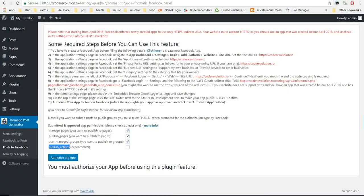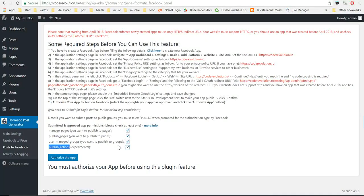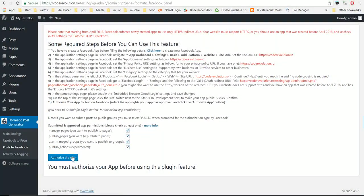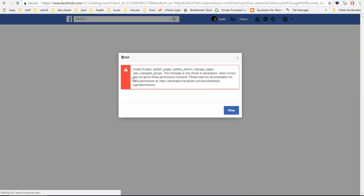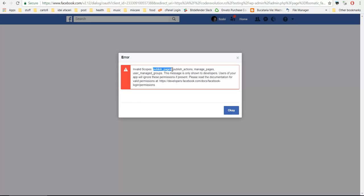Then you click authorize your app. In this case, my app is not approved yet because I just created it. Because of this, this error will pop up: invalid scopes publish pages.